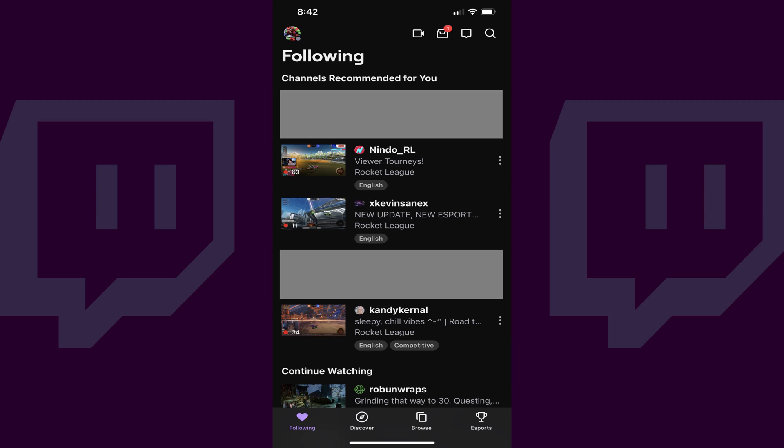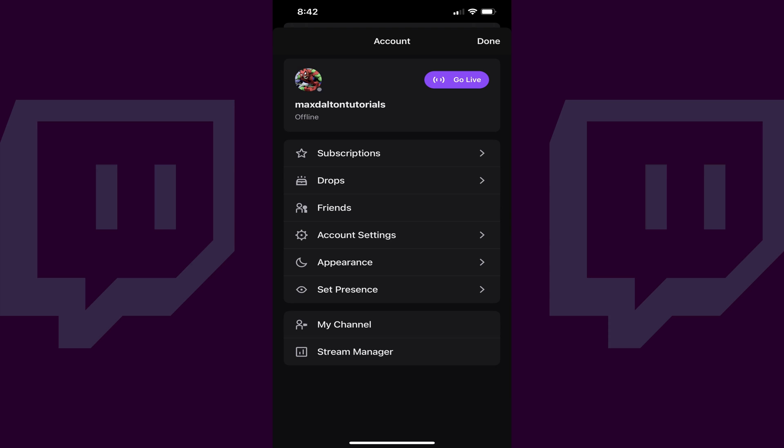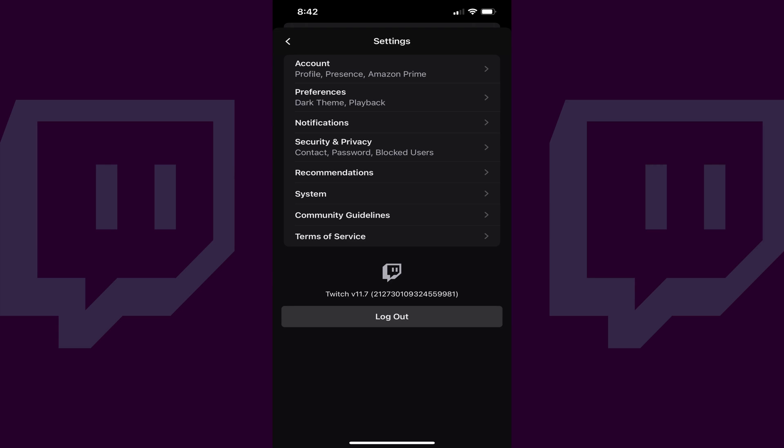Step 2: Tap your profile picture at the top of the screen. The account screen is displayed. Step 3: Tap Account Settings in this menu. The Settings screen is shown.